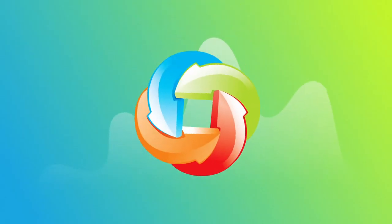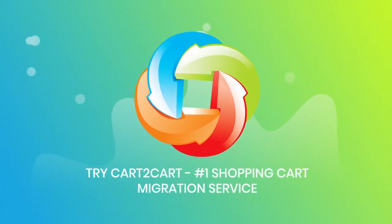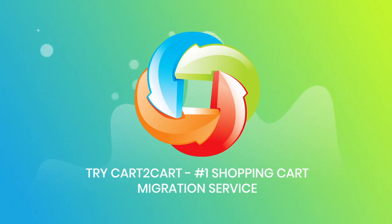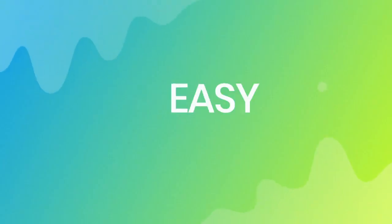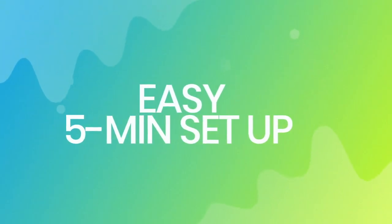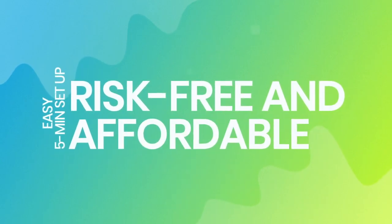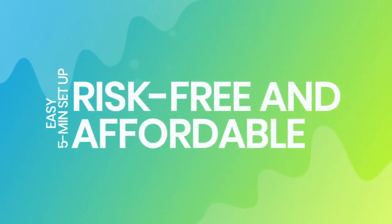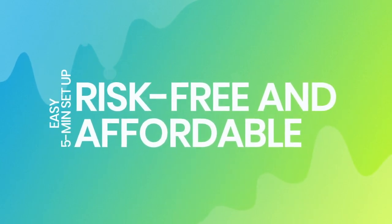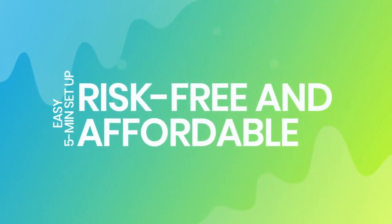Try Cart2Cart, the number one shopping cart migration service. With Cart2Cart, the migration is easy even for non-techies. It takes about five minutes to set up. There's absolutely no risk for your data or your store.